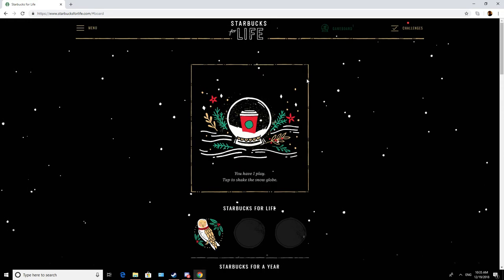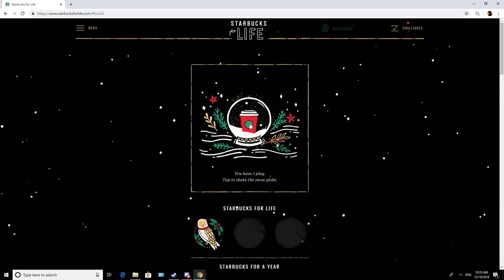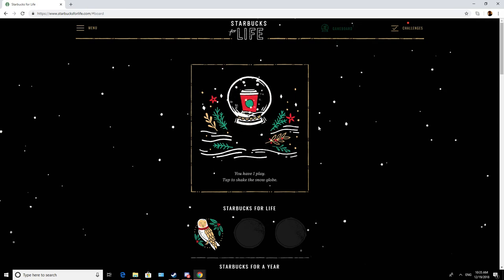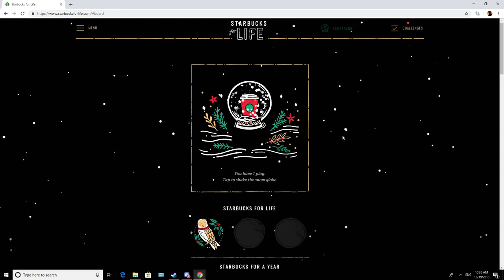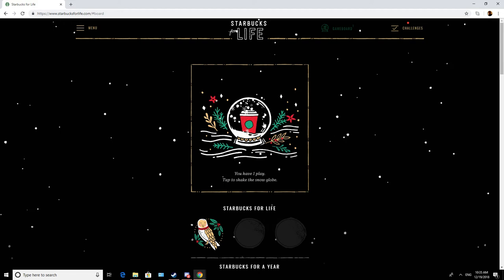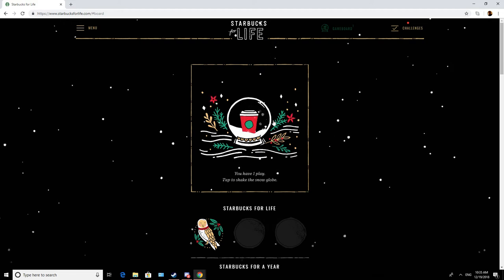What else have we got? One more play. This is depressing. I don't even have a chance. For all the money I've spent at Starbucks, this is all I get.